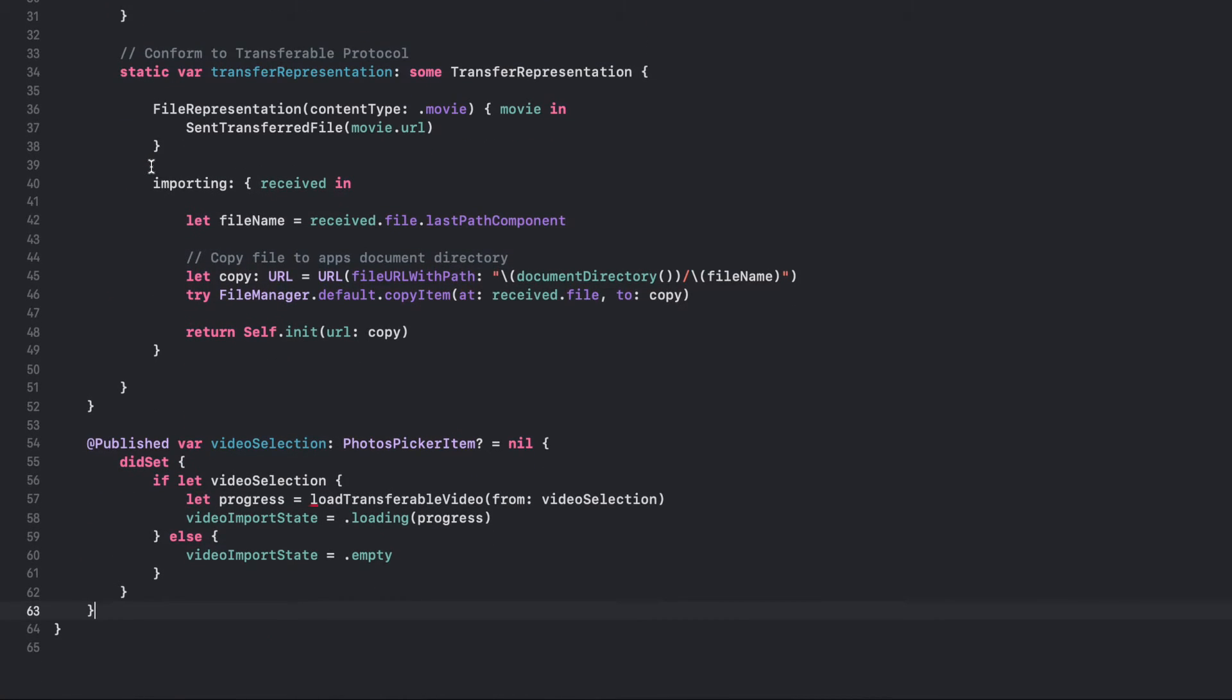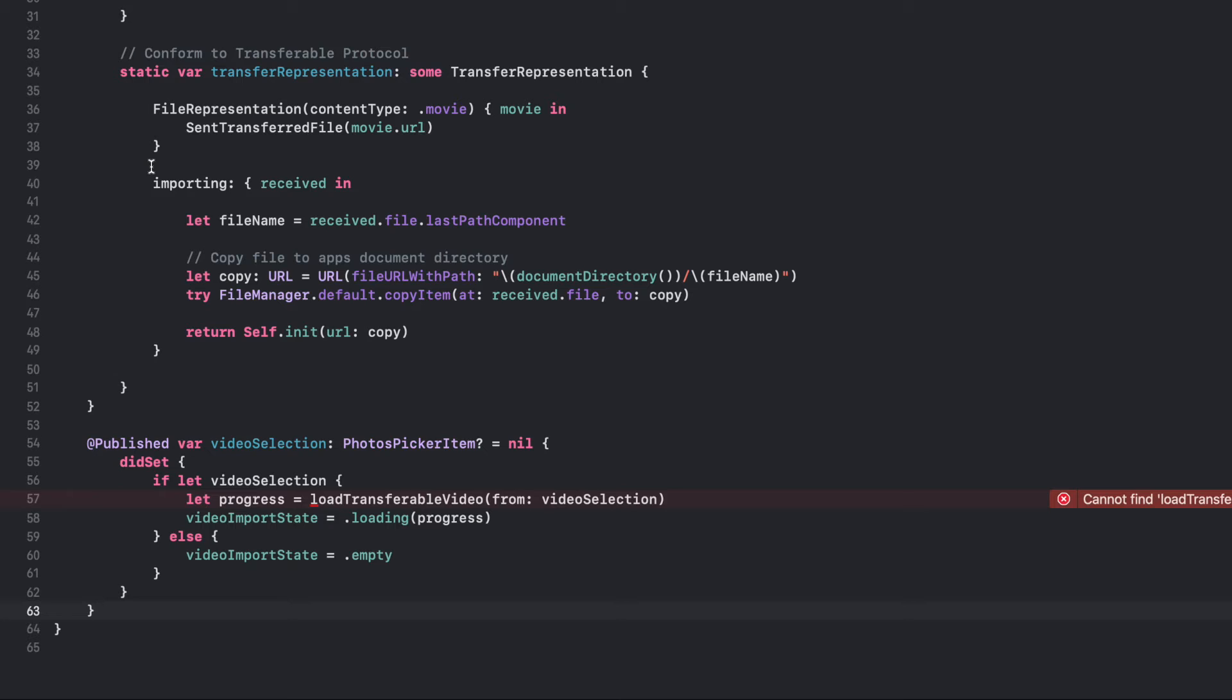This code defines an optional property, video selection, of type PhotosPickerItem and initializes it to nil. The DidSetObserver for this property checks if a value has been set and, if so, calls the LoadTransferableVideo method with the new value as its argument. The LoadTransferableVideo method returns a progress object and sets the value of VideoImportState to a loading case with the progress object as its associated value. If the video selection property is set to nil, VideoImportState is set to the empty case.